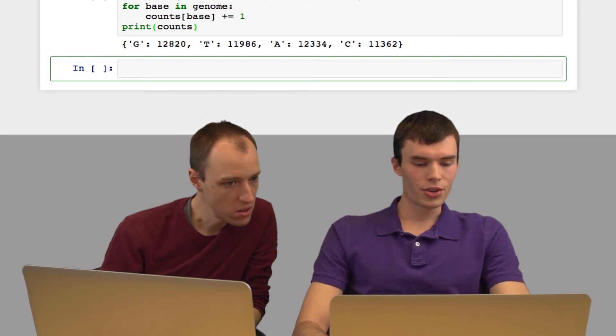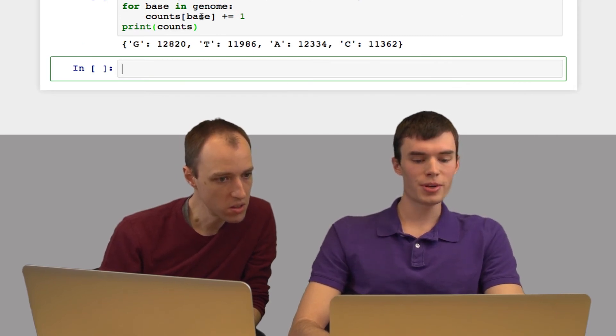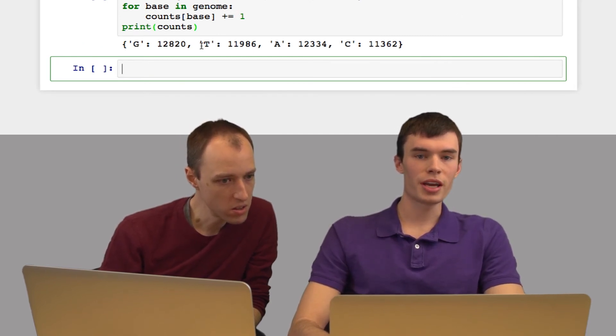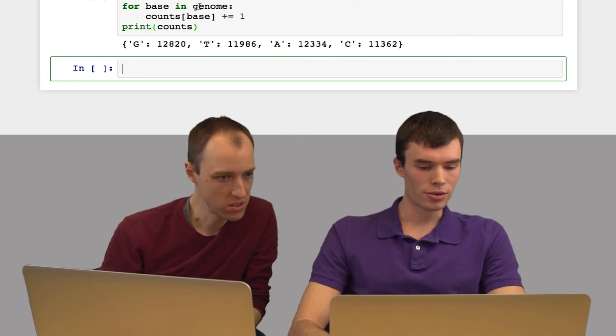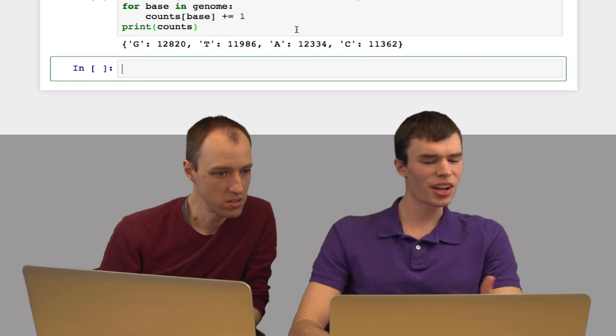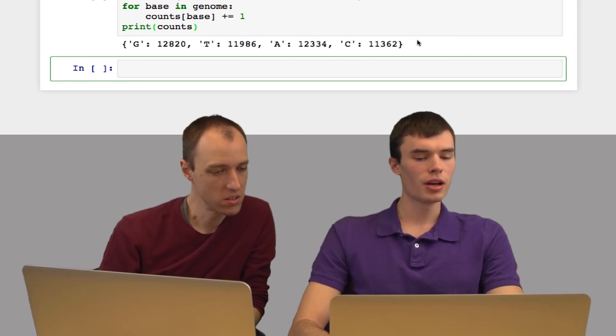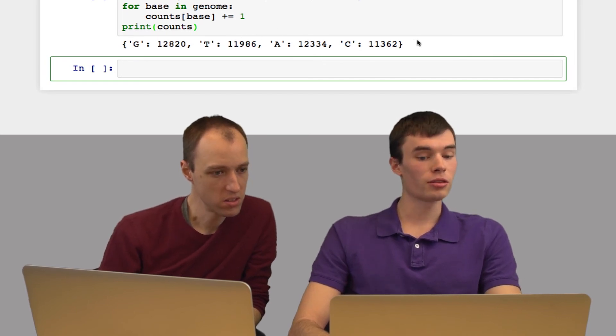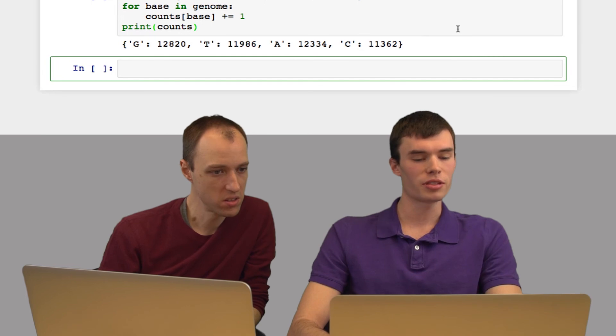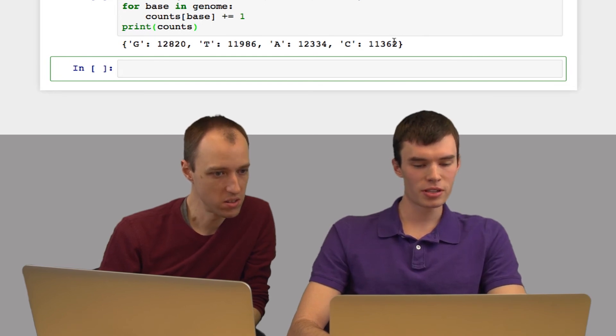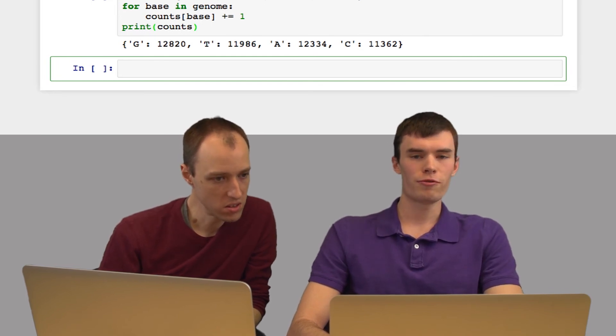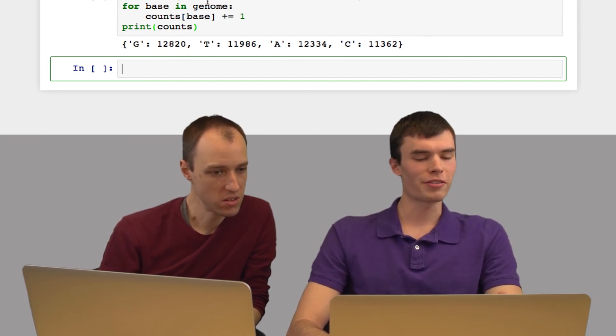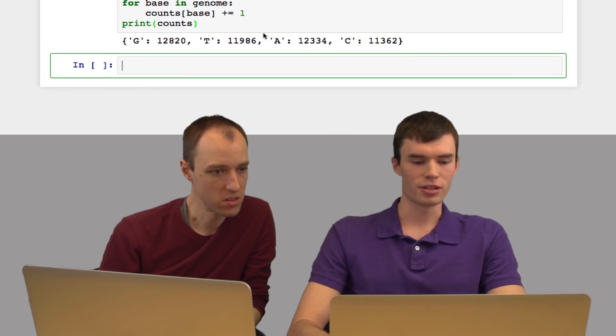And so here we go. You can see for each base, we have a number indicating how many times that base appeared. You can see that G and A appear slightly more frequently than T and C, but there's really not a large difference. There's a pretty even split between them. And if you add up these numbers, they should add up to 48,502, which is the length of the genome.